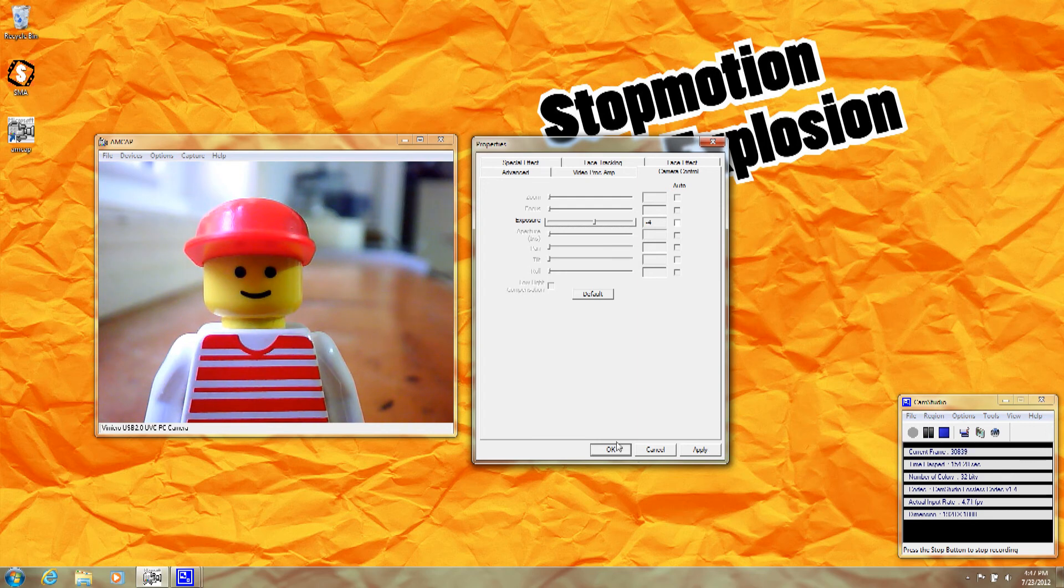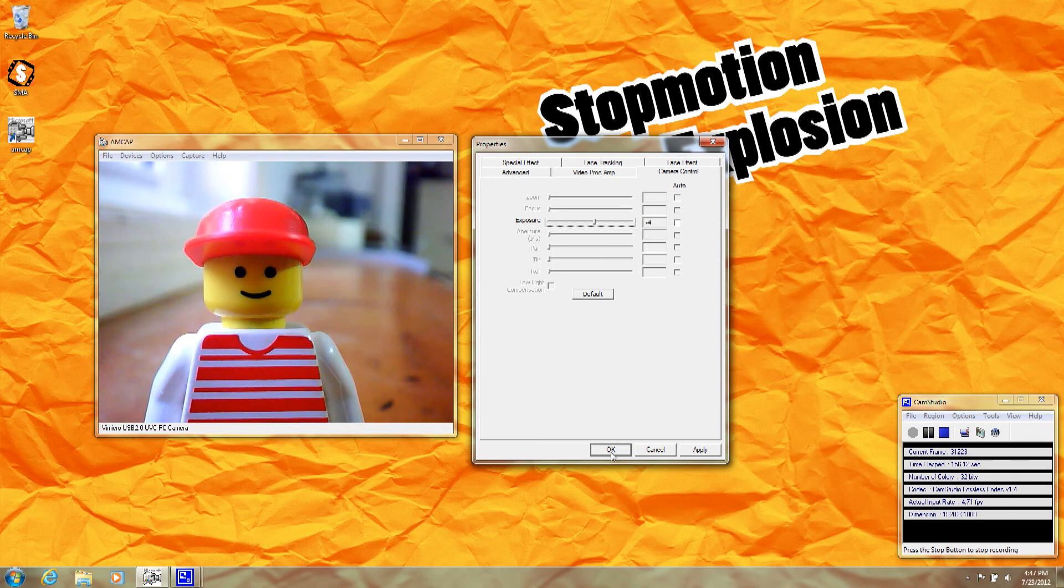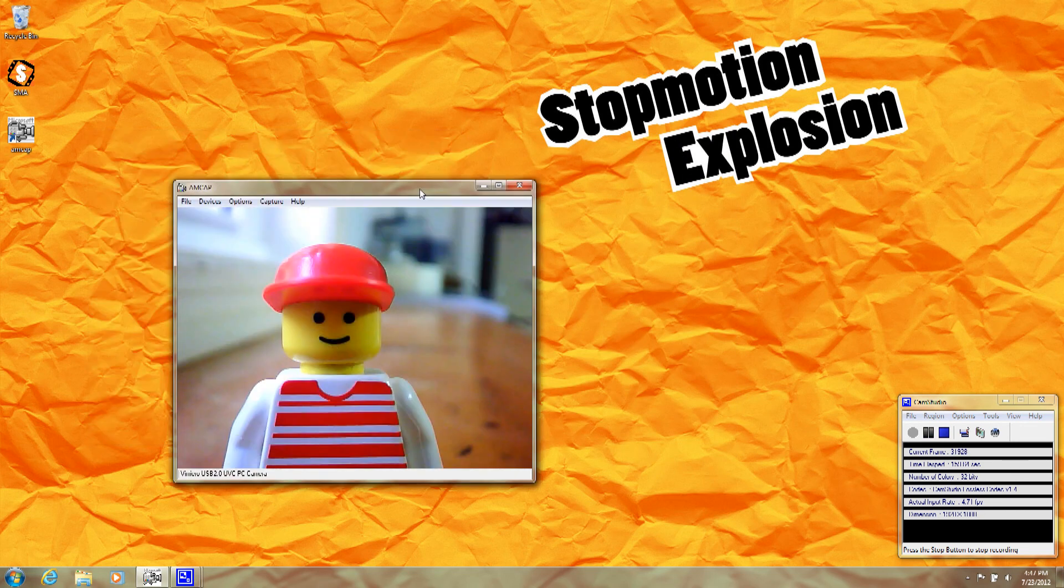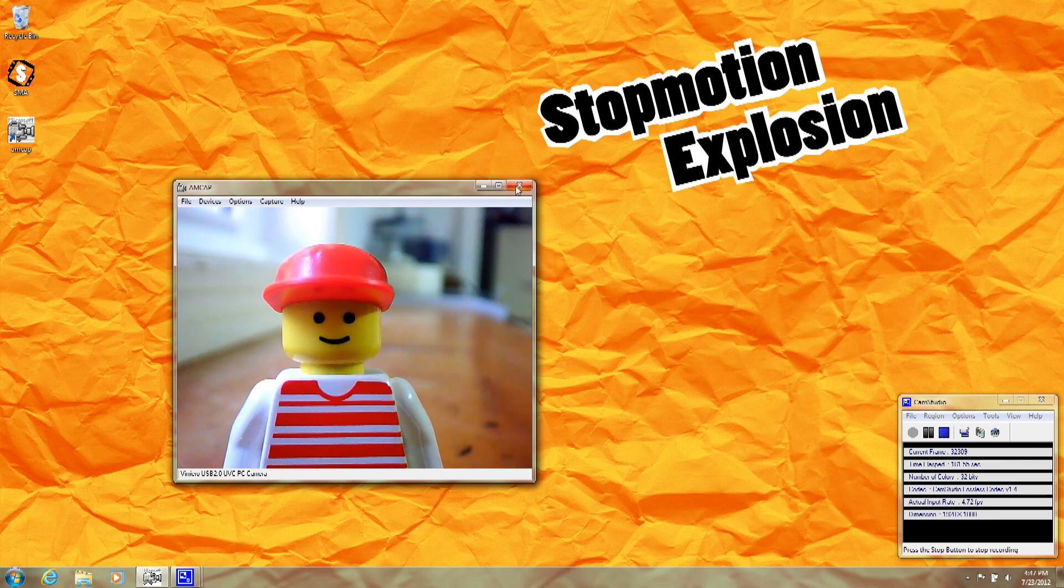After you click OK, the settings that you've created should be saved. When you start up your animation program, you'll see the image looks exactly the way you want it to.